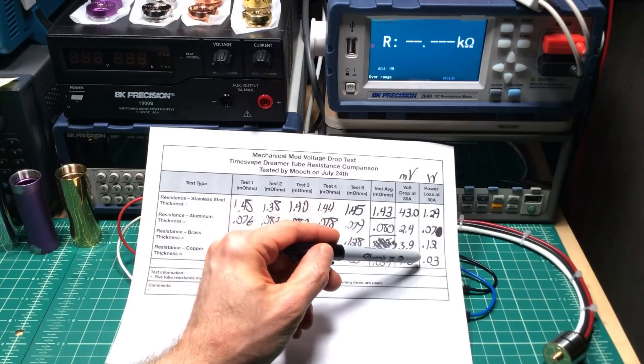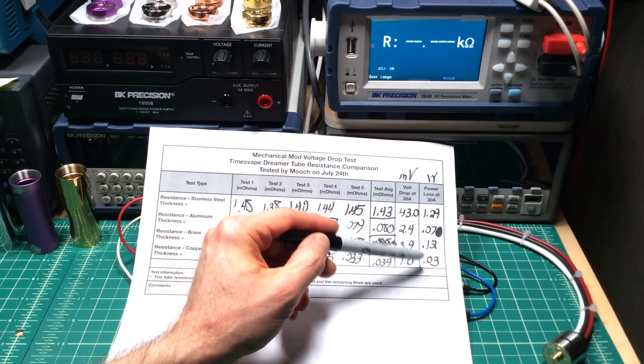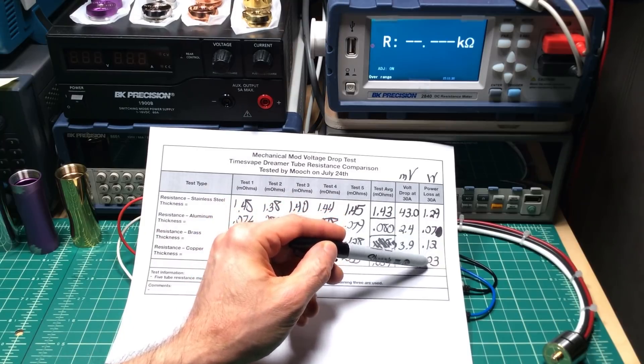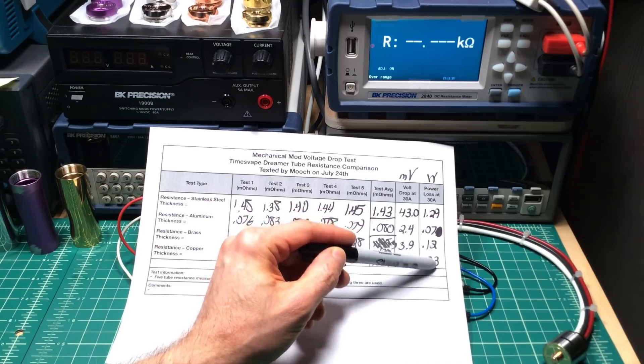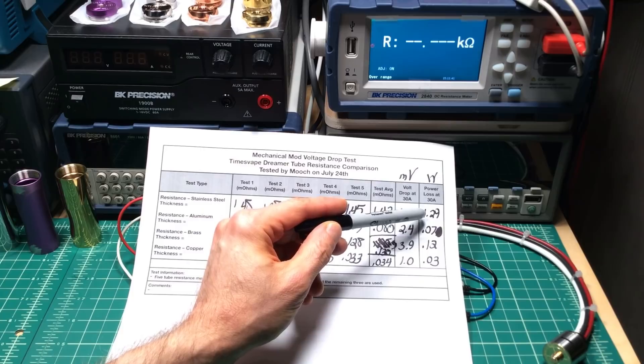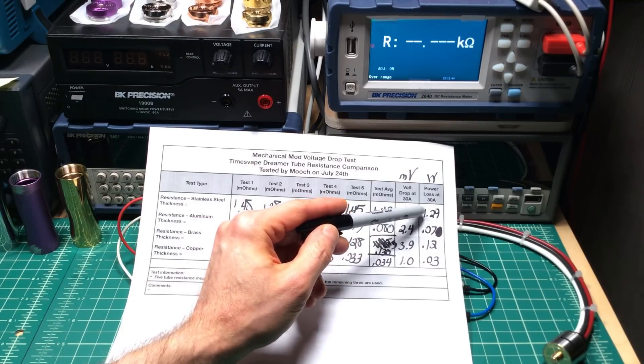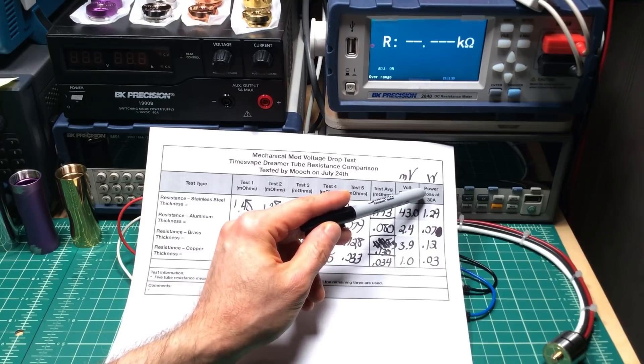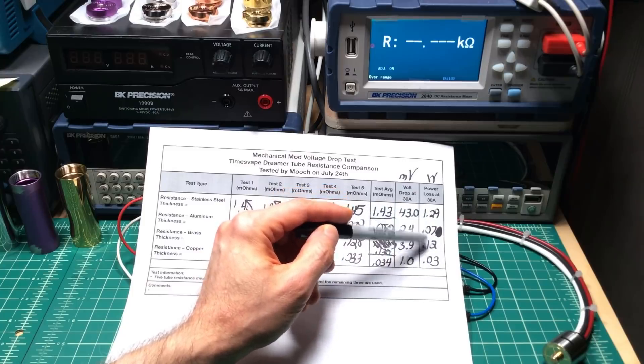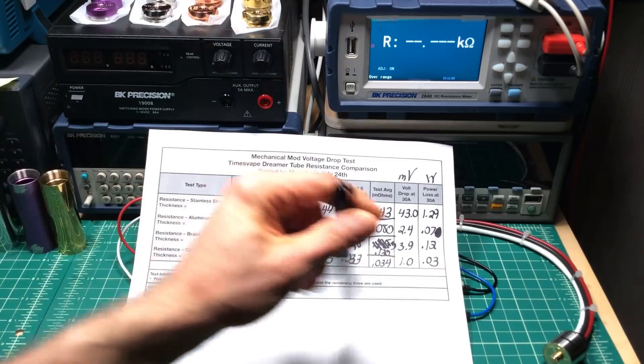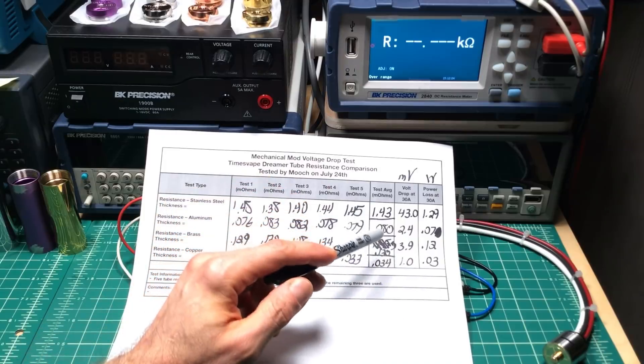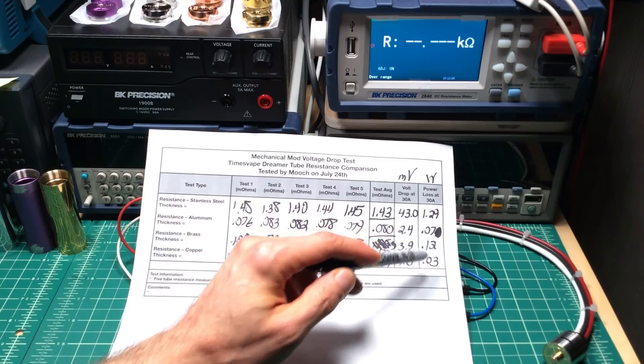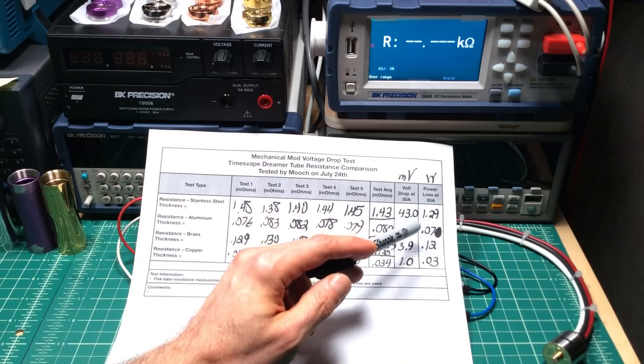So yeah, the copper is the most conductive of these three, with brass being the least conductive of these three. But you're only losing a tiny fraction, a tenth of a watt difference between aluminum, brass, and copper maximum. And there's only about 1.1 to 1.3 watt loss more in stainless steel. So at about 100, 105 watt discharge, vaping about 100 to 105 watts with a decent battery, you're only going to get back about 1 watt more power just from the tube using these other metals versus stainless steel.